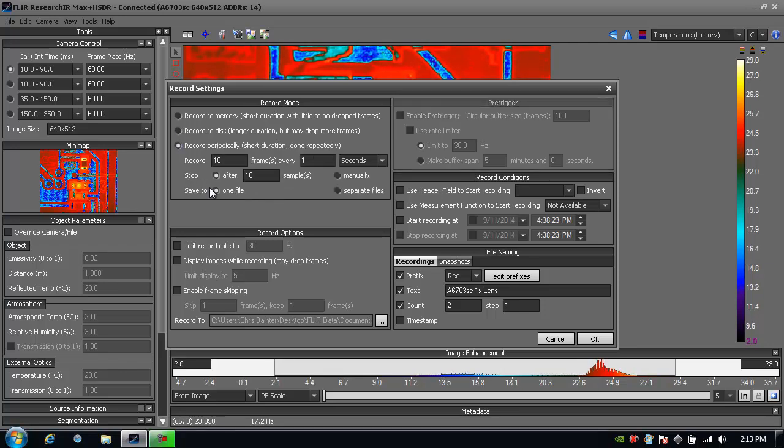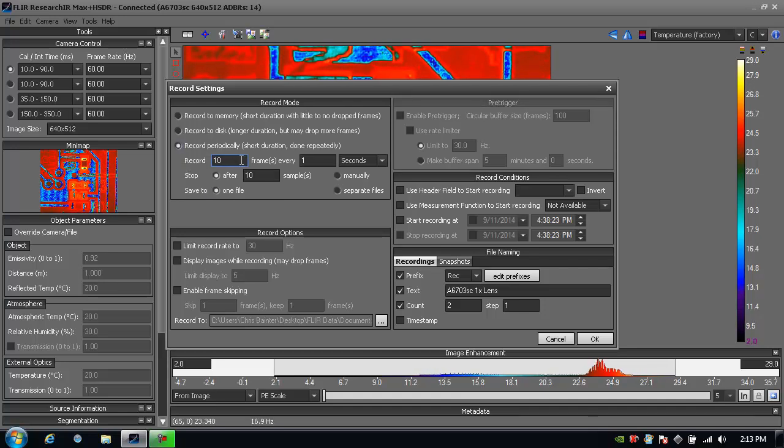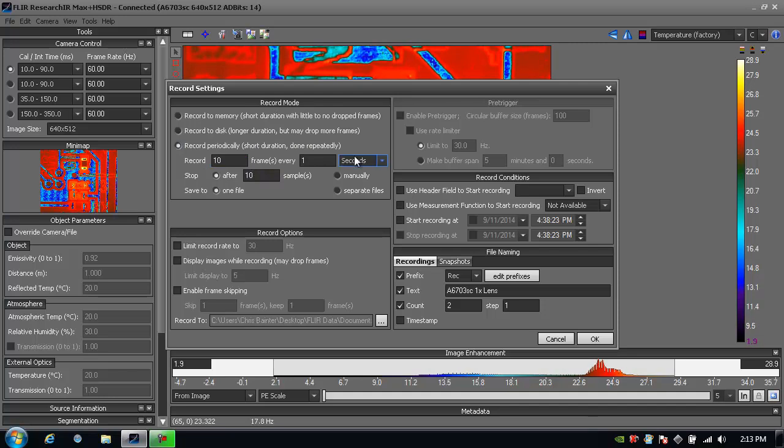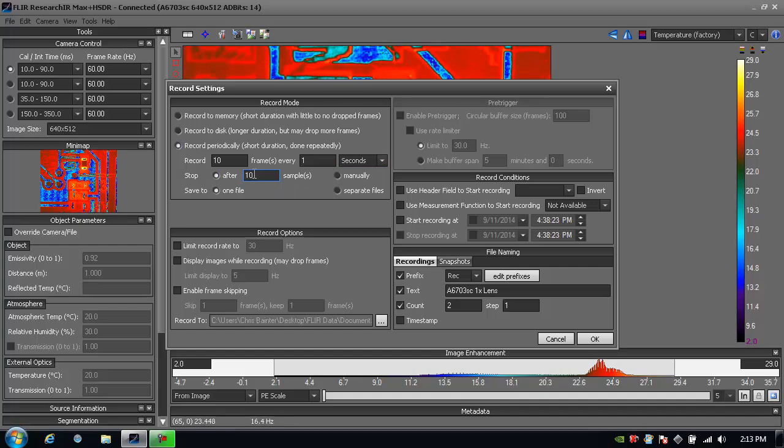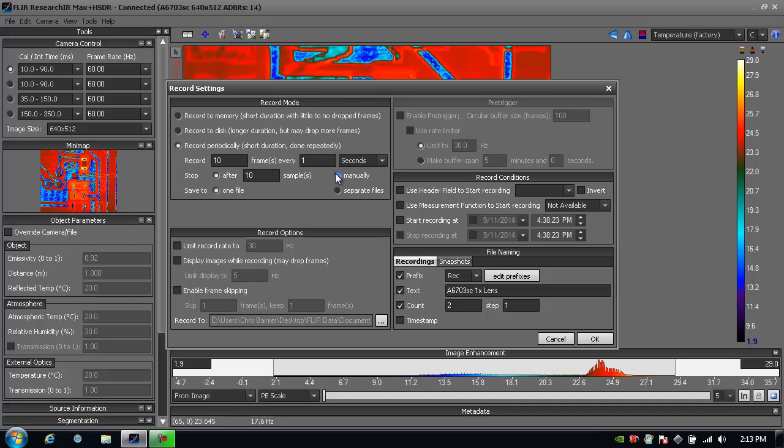The last option is record periodically and I think of this more like a data logger. I can record a specified number of frames every second or minute or couple of minutes.